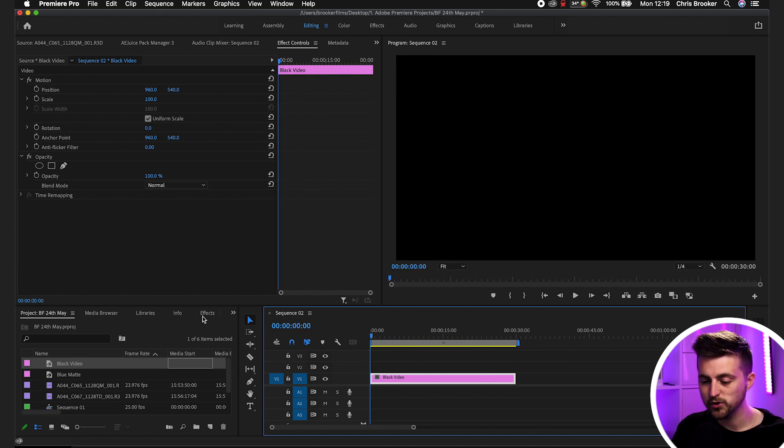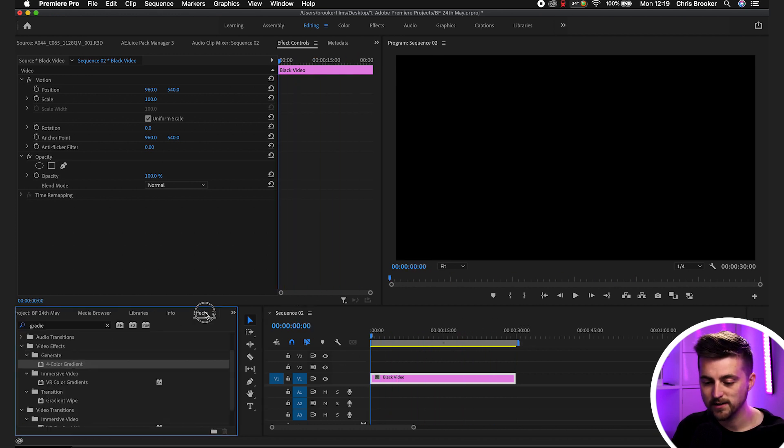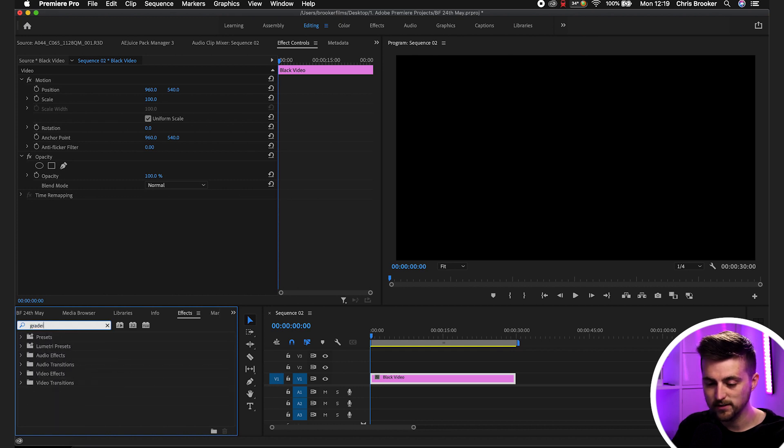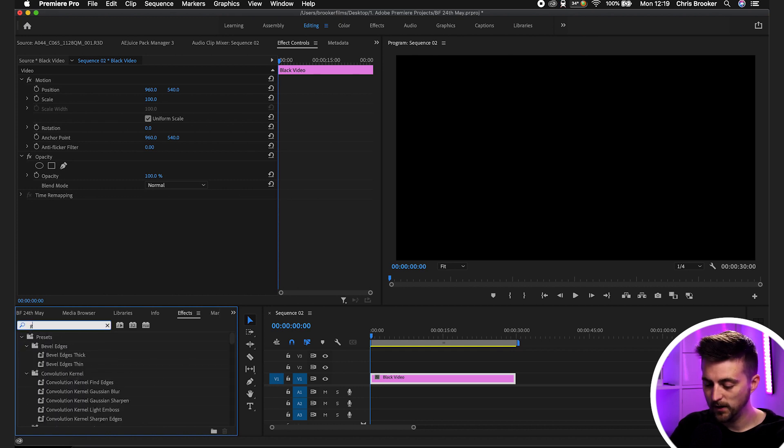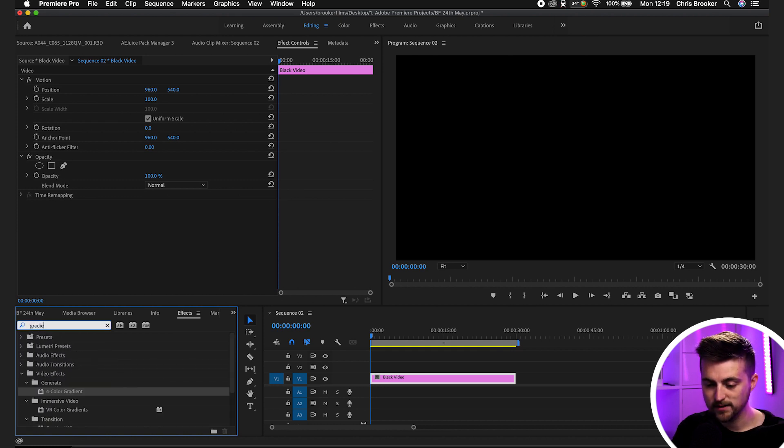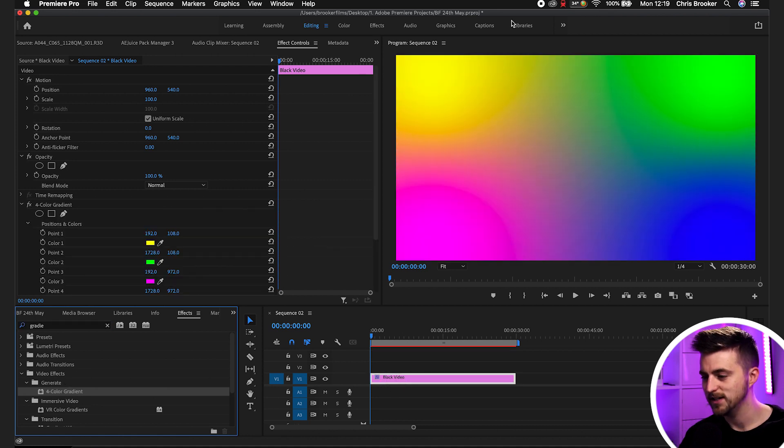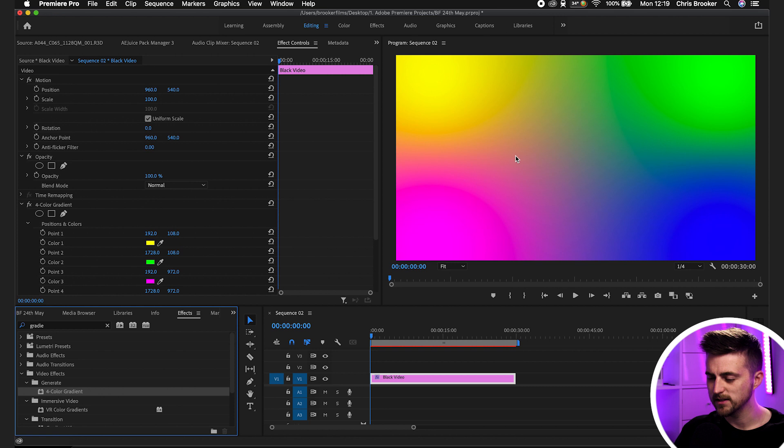From here, go into effects and search for four color gradient. Or if you just search for gradient, it should come up with four color gradient. Just drop that onto your black video, and as you can see, we've generated this four color gradient.